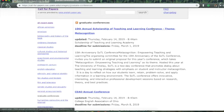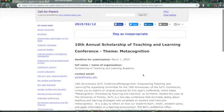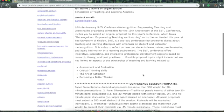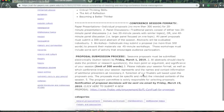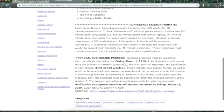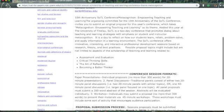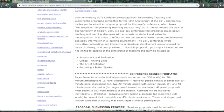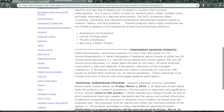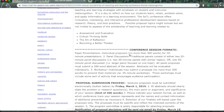So, this is a conference that will allow me to write in these four different areas. Assessment and evaluation. Critical thinking skills. The art of reflection. Or becoming a better thinker. And so, they're offering no more than 300-word individual proposals or four 20-minute presentations.